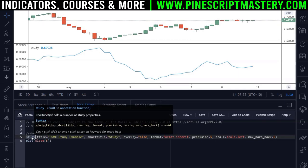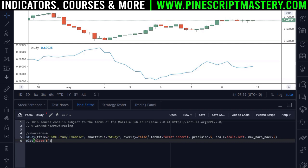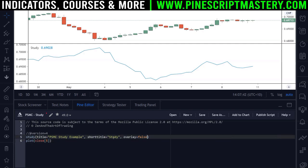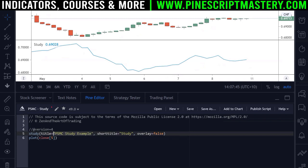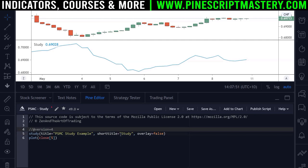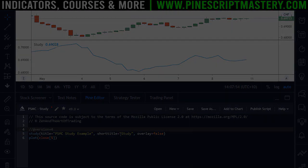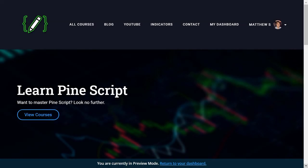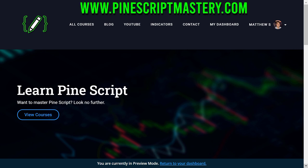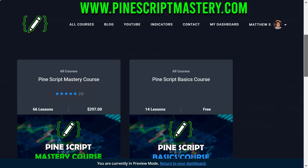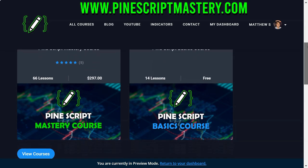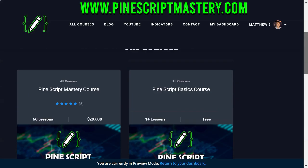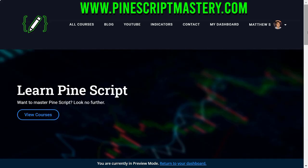Those are all the study annotation input parameters. For your average indicator, you'll really only be working with three: your main title, your short title, and overlay — those are the most common ones I use in my own scripts. That's it for this lesson. If you want to learn more about Pinescript, head over to pinescriptmastery.com where you'll find my advanced courses and a free basics course. I hope you found this helpful — I'll see you in the next one.